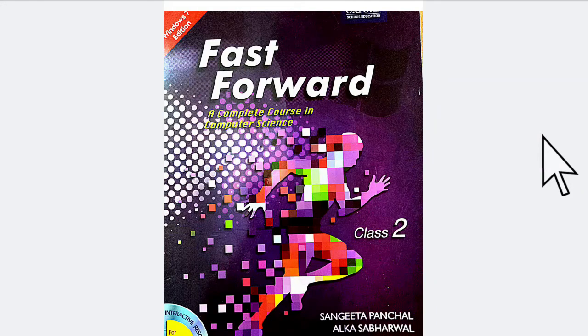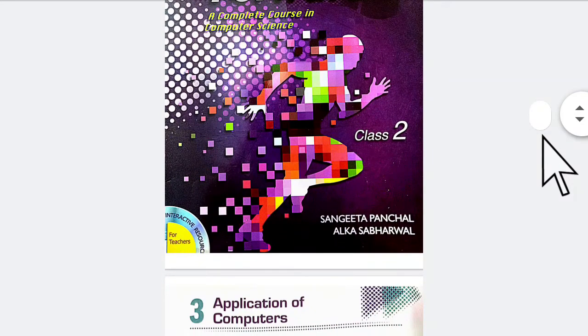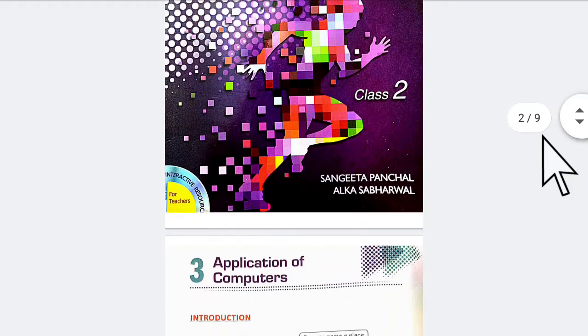Hello my dear students, welcome to the computer class. Today we have our third chapter: Application of the Computer.